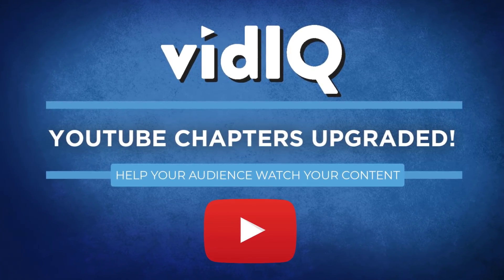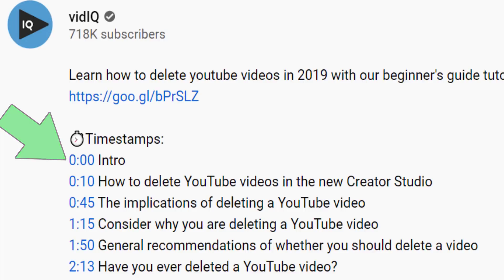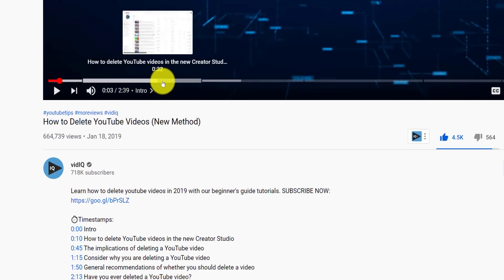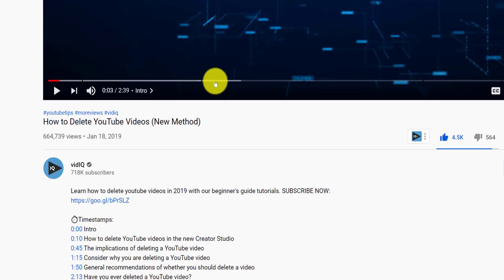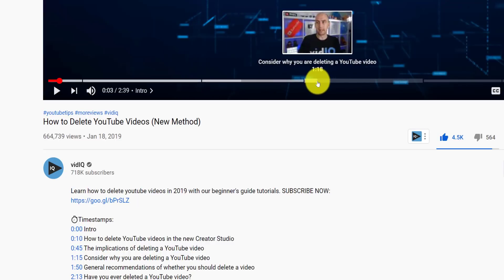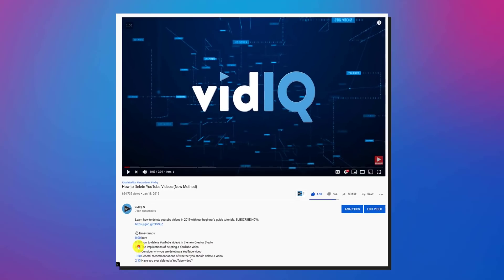Let's quickly recap where we sit with video chapters. If you include a timestamp of zero minutes and zero seconds in your video description, it turns all of those timestamps into video chapters, helping viewers to quickly navigate around your videos. These are especially useful for educational content and longer videos.